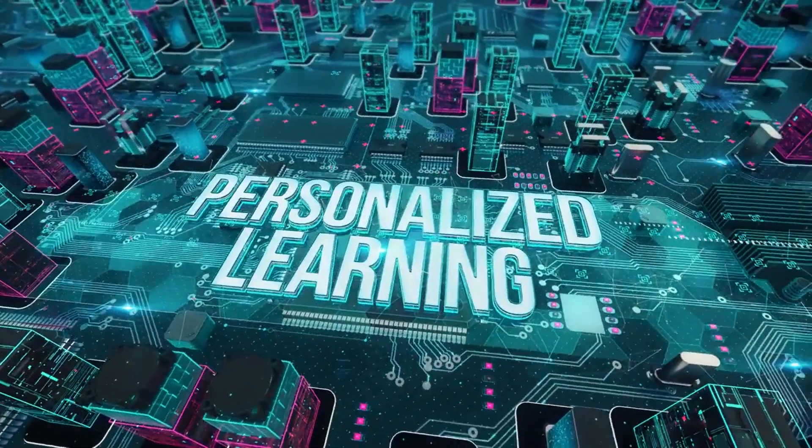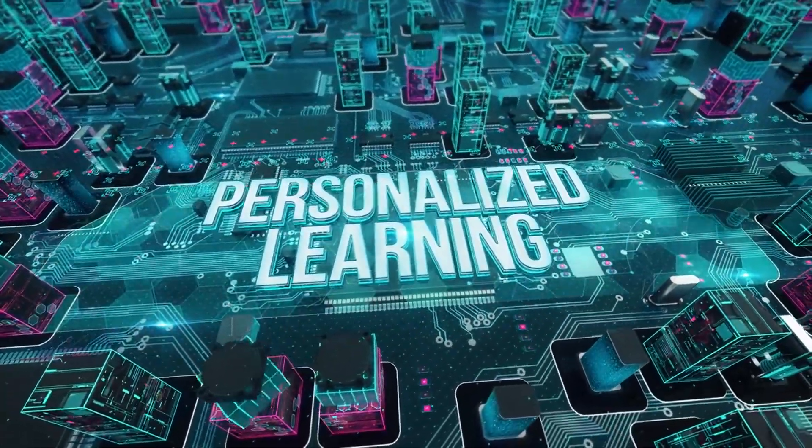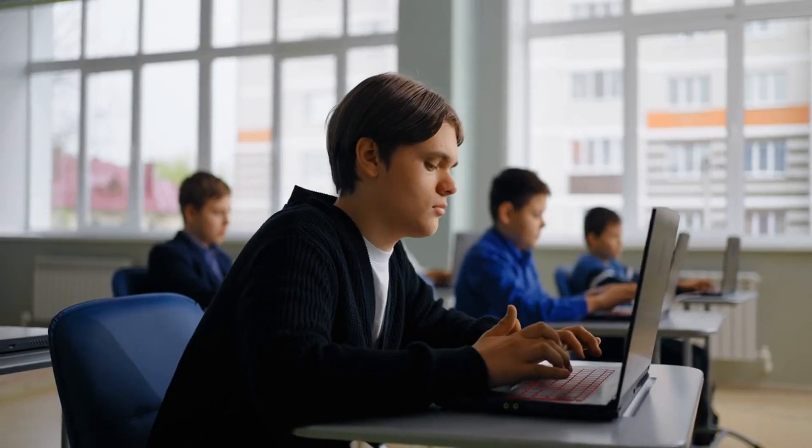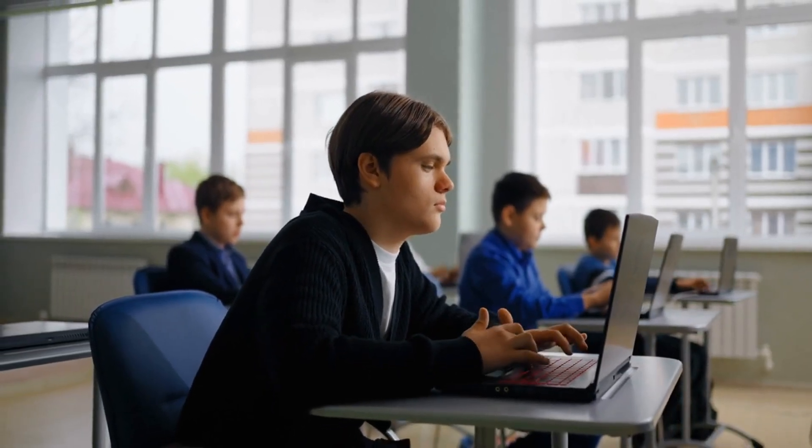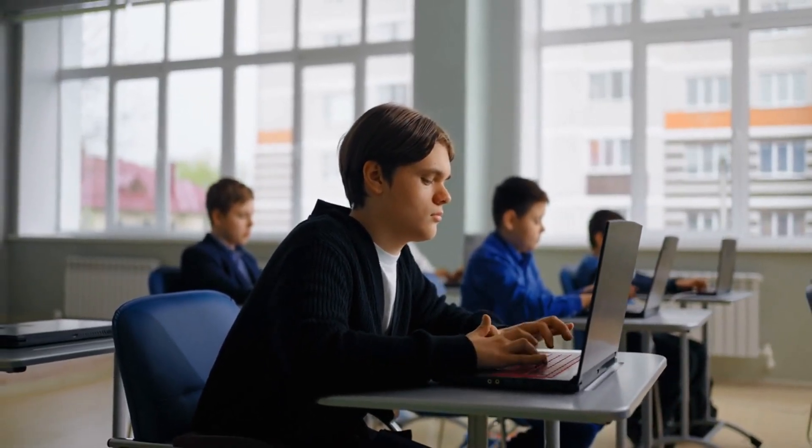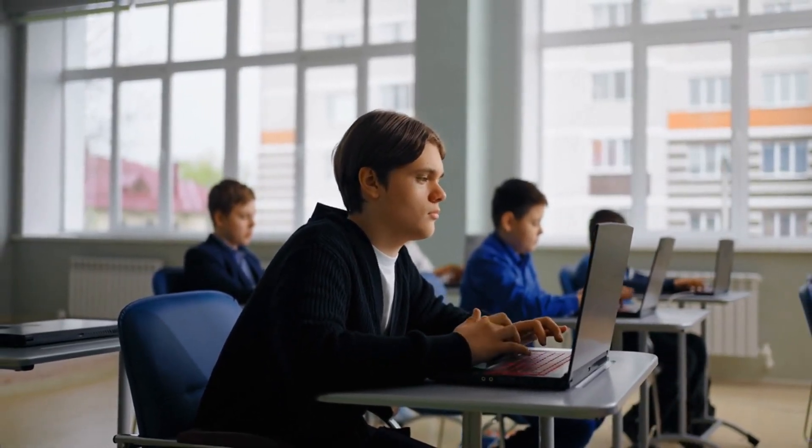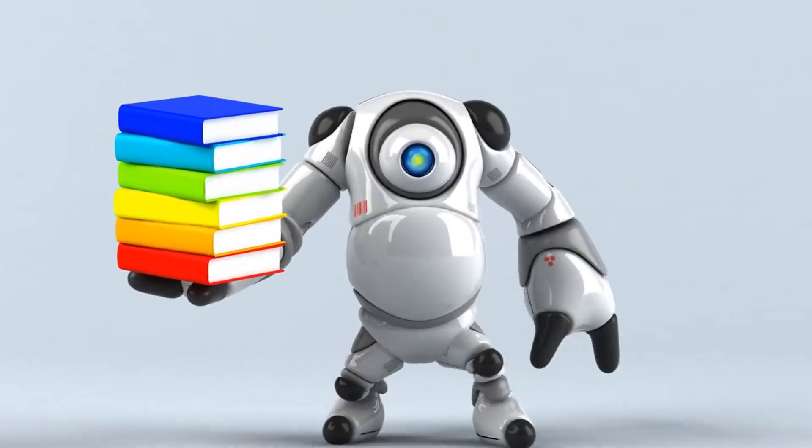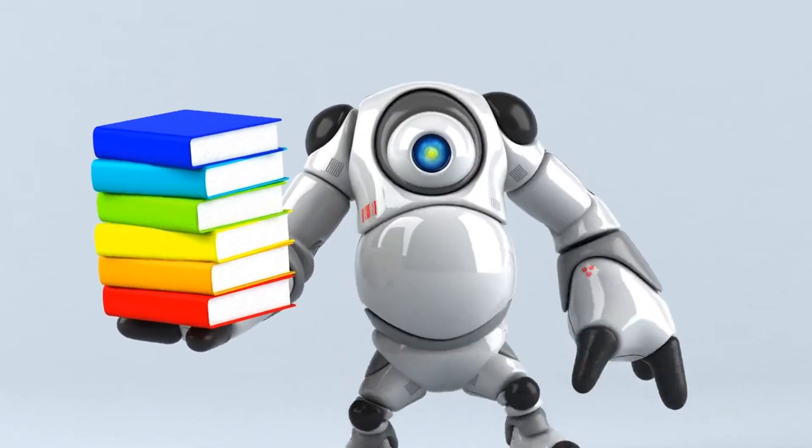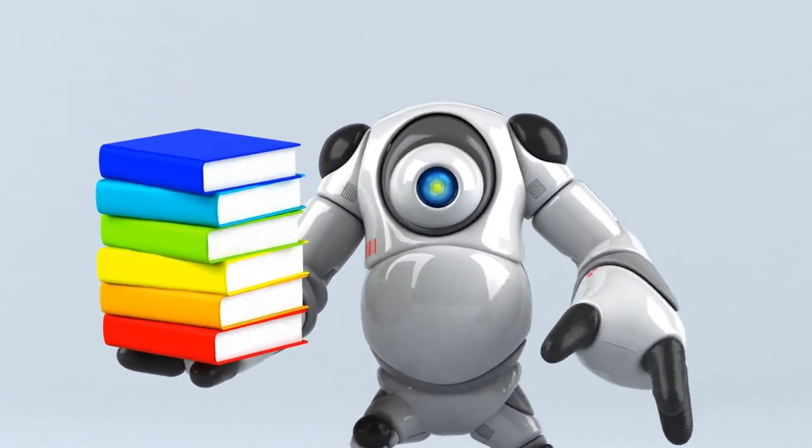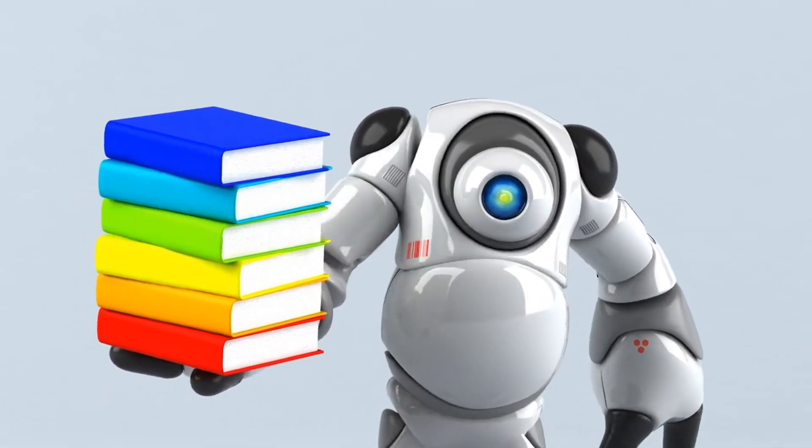In education, AI is personalizing learning. Instead of a one-size-fits-all approach, AI tailors lessons to each student's unique needs. It's like having a tutor that's available any time, helping students learn at their own pace and offering real-time feedback.